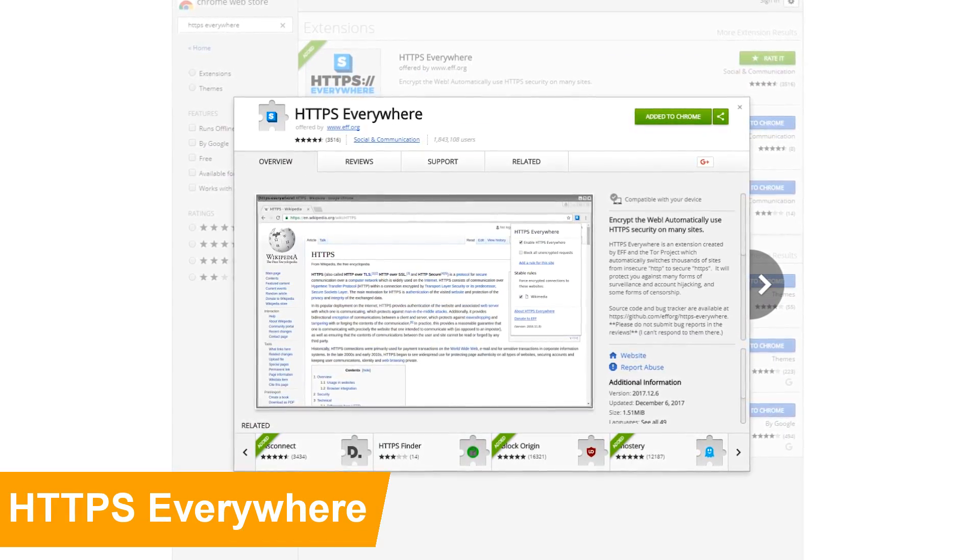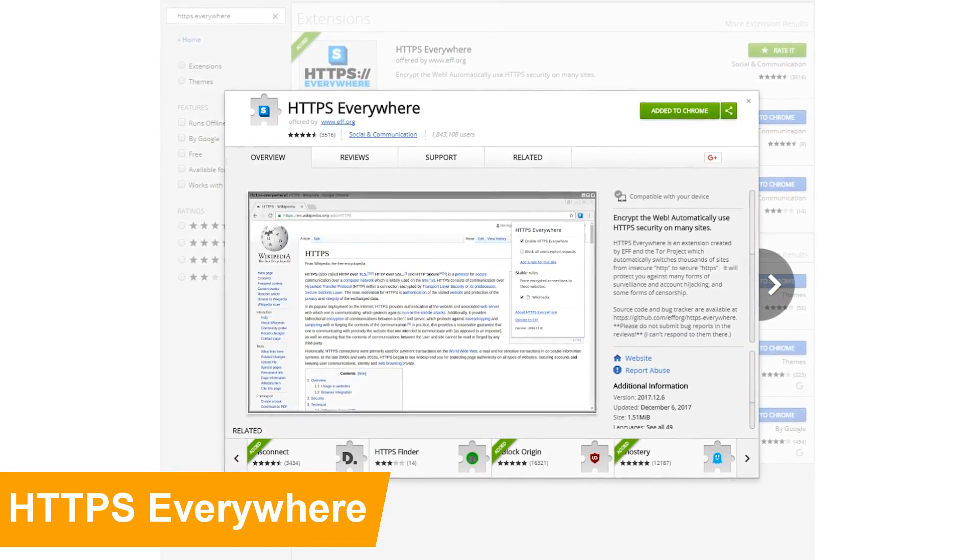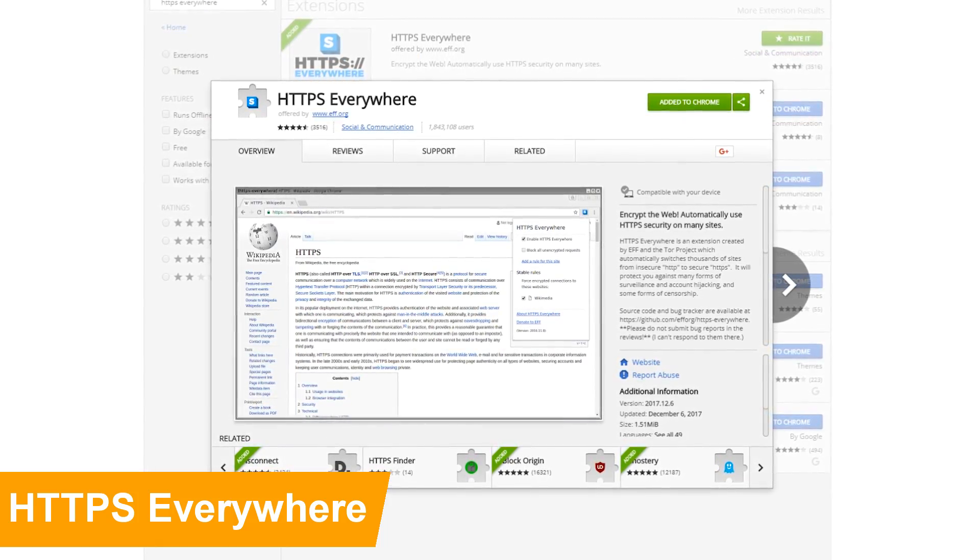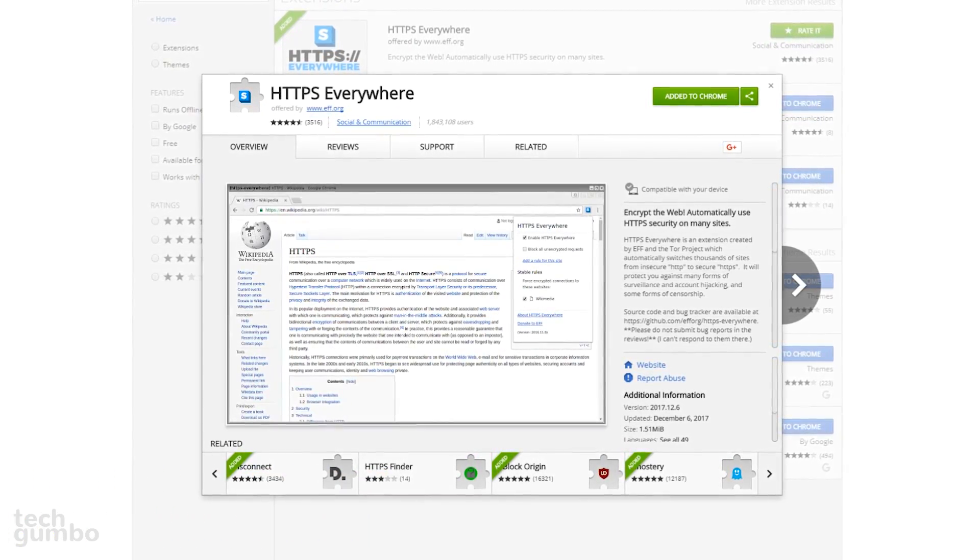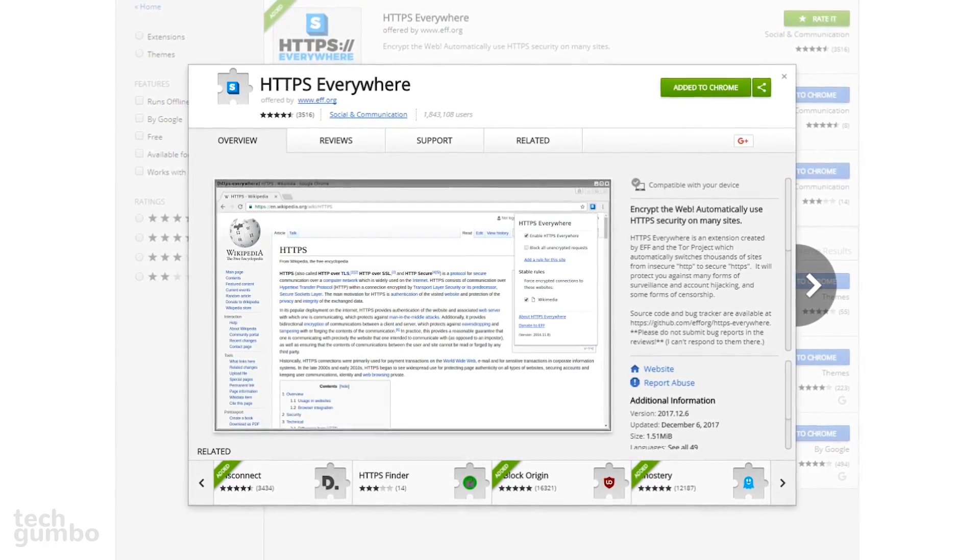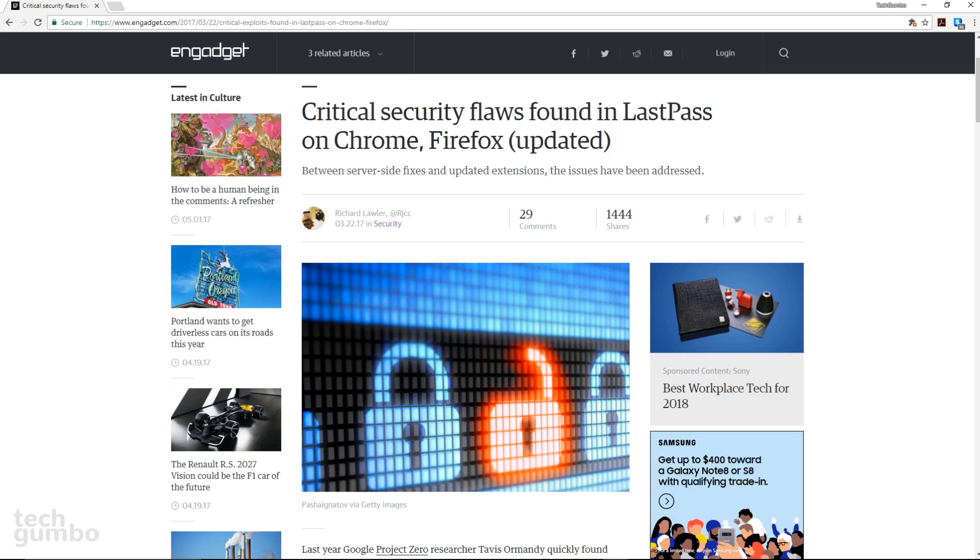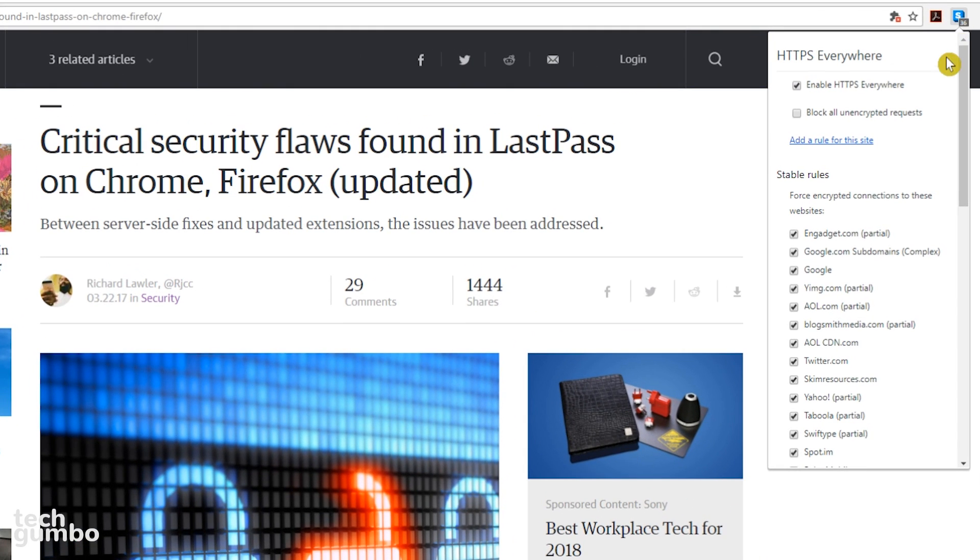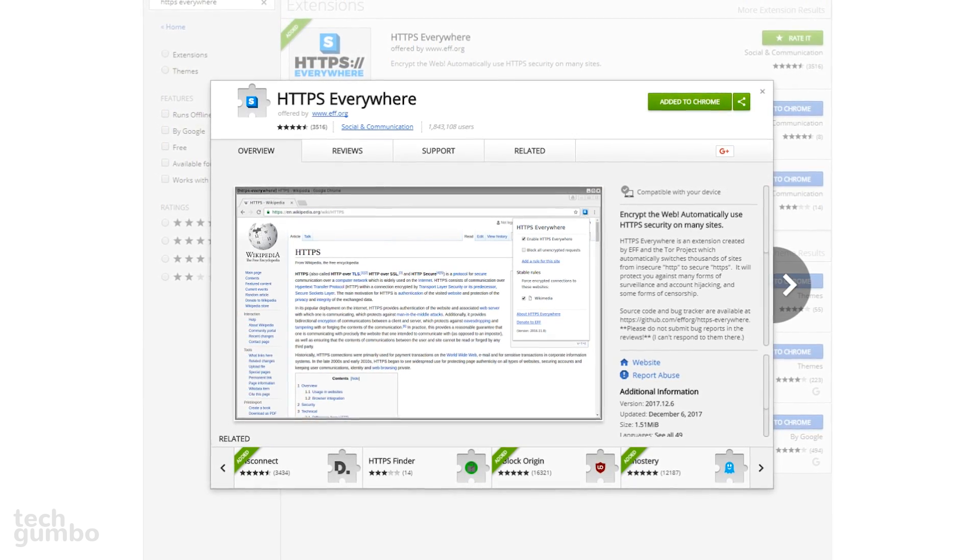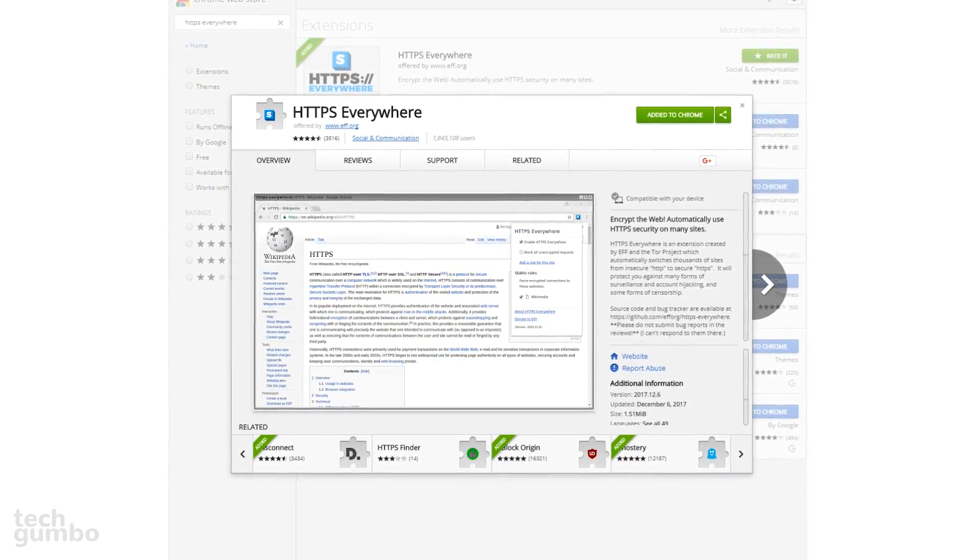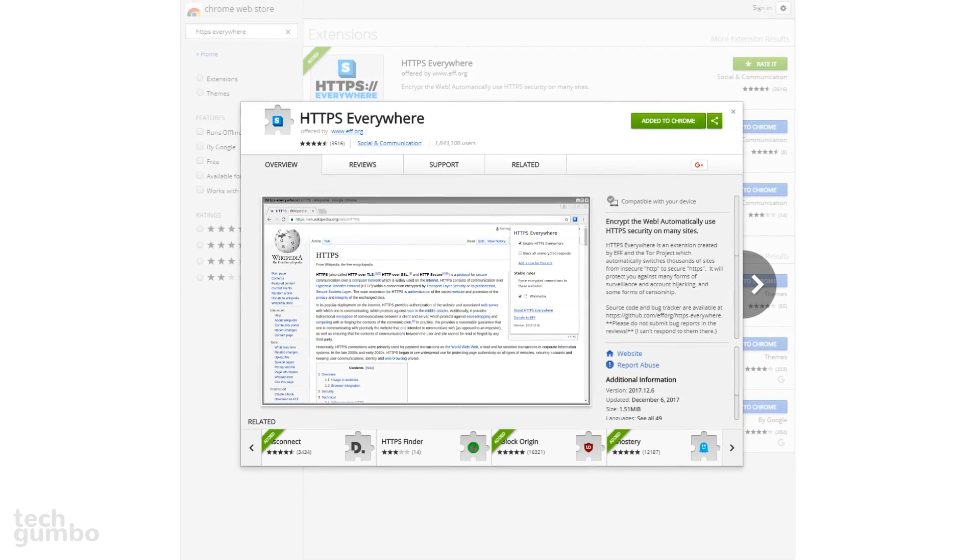HTTPS Everywhere was created by the Electronic Frontier Foundation and the Tor Project. It encrypts your internet browsing experience by turning insecure HTTP link requests to the more secure HTTPS. When you're on a website, this extension will force an encrypted connection with that site and all those connected to it. This is an extension you can just leave turned on and forget about it. With HTTPS Everywhere added to Chrome, it will help to protect you from the many forms of surveillance and account hijacking.